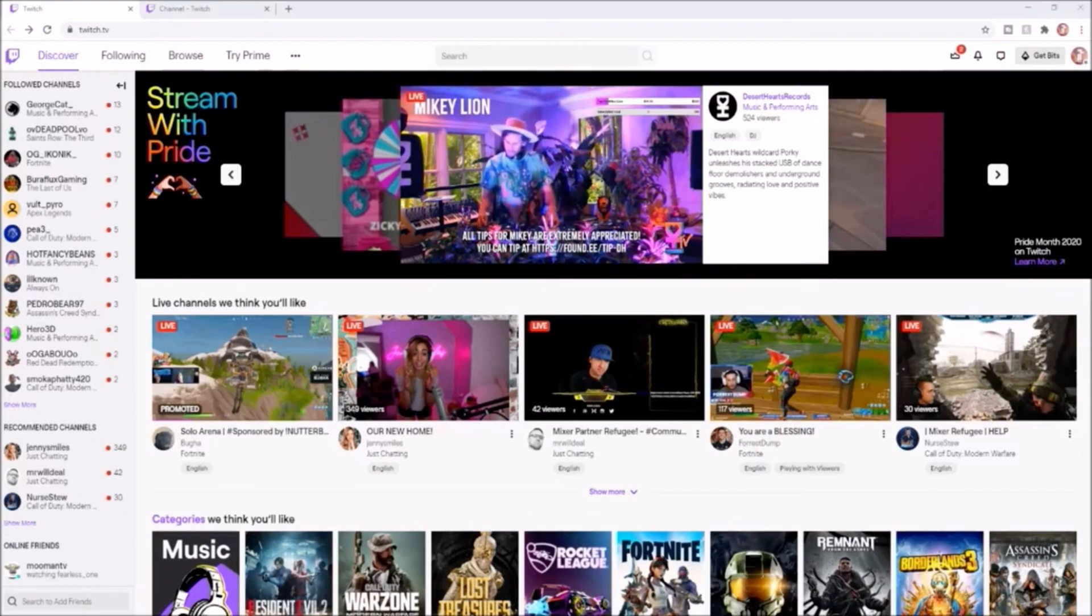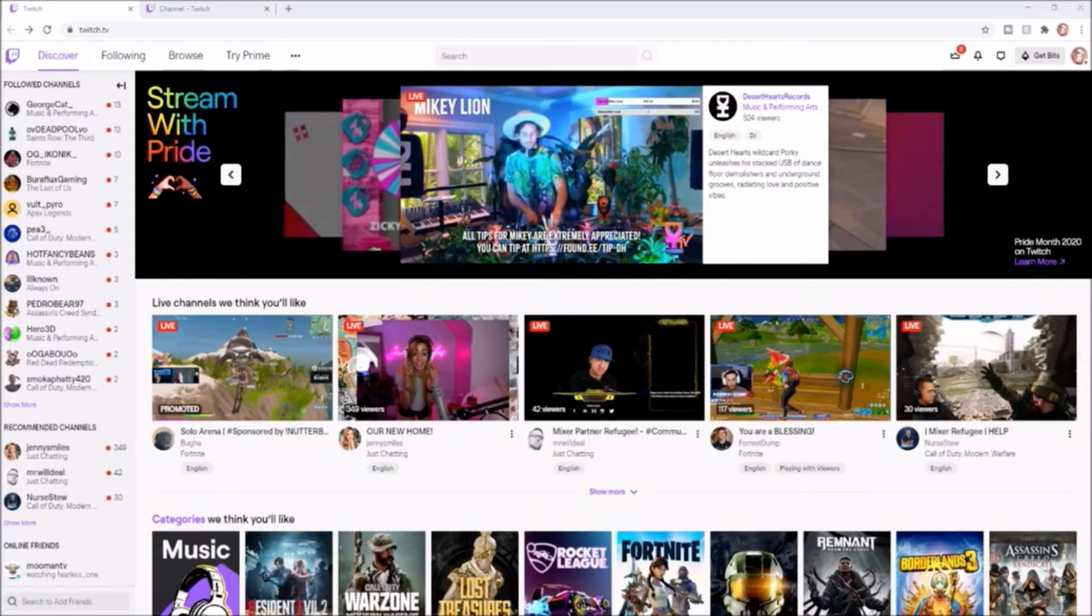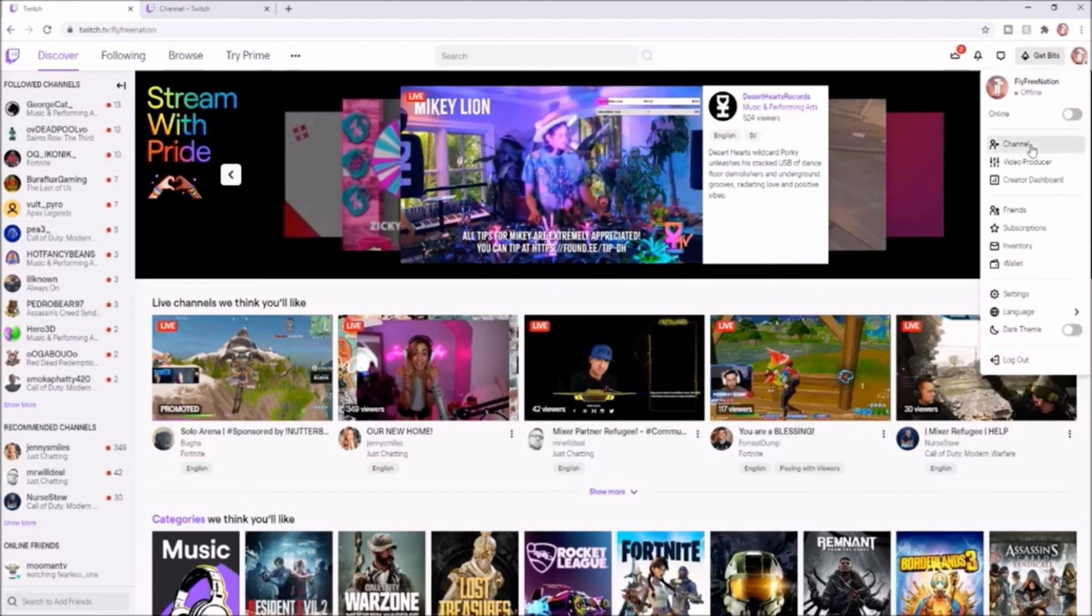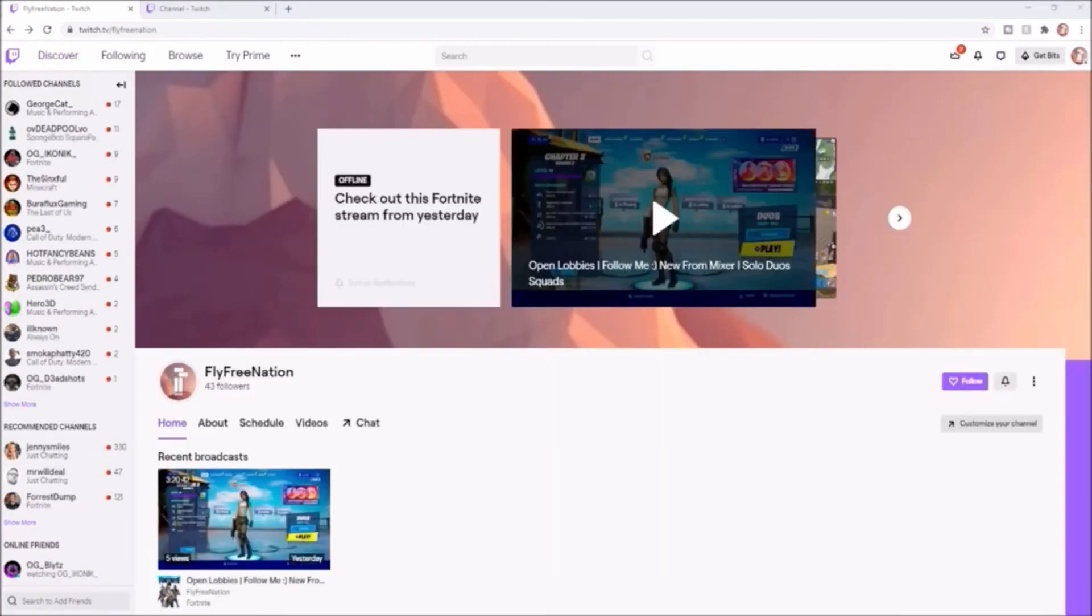First thing you're going to want to do is make sure that you're signed in, and you're going to go over to your channel. Once you're over on your channel, you're going to want to click on chat.